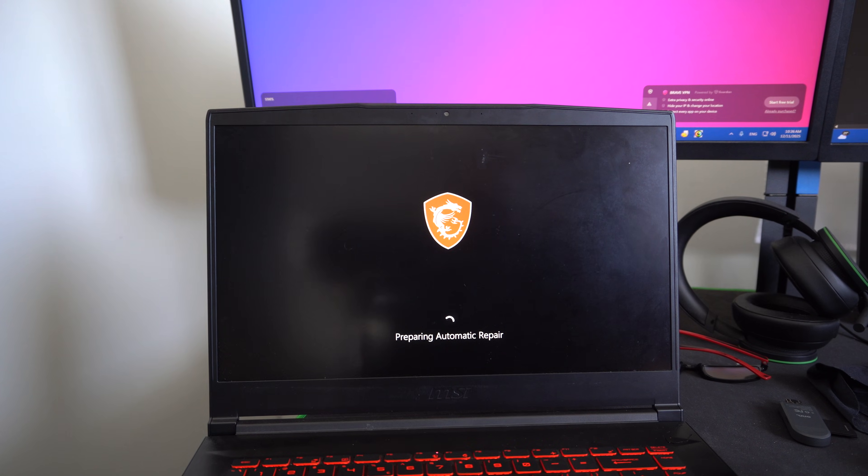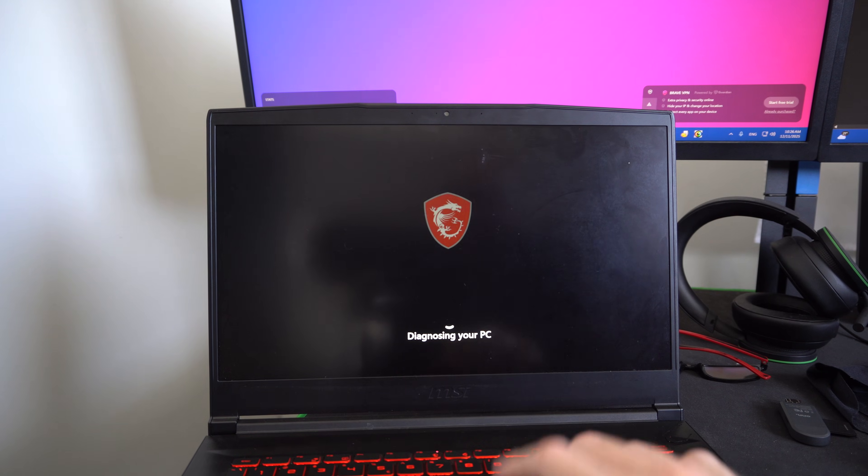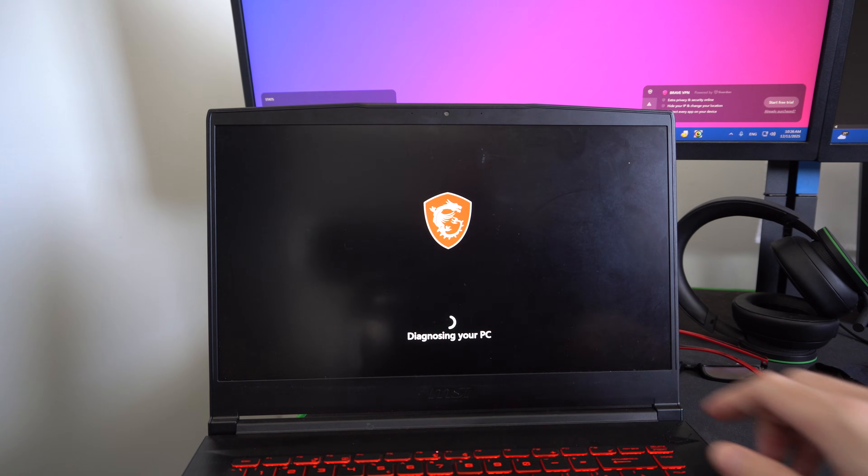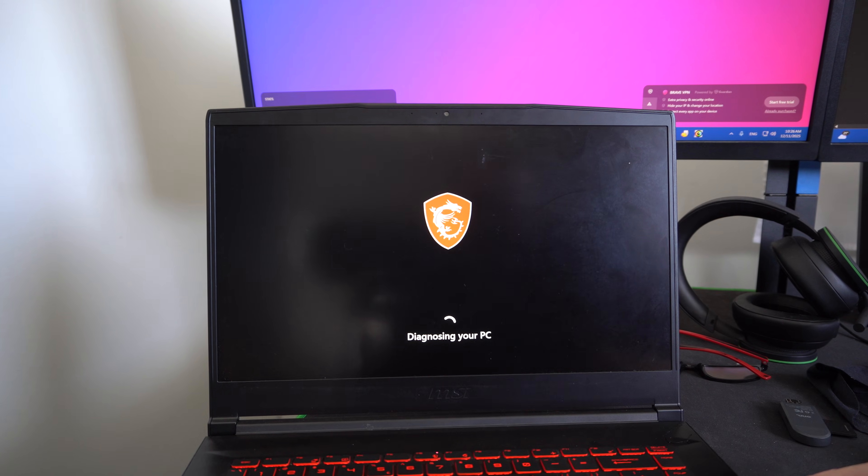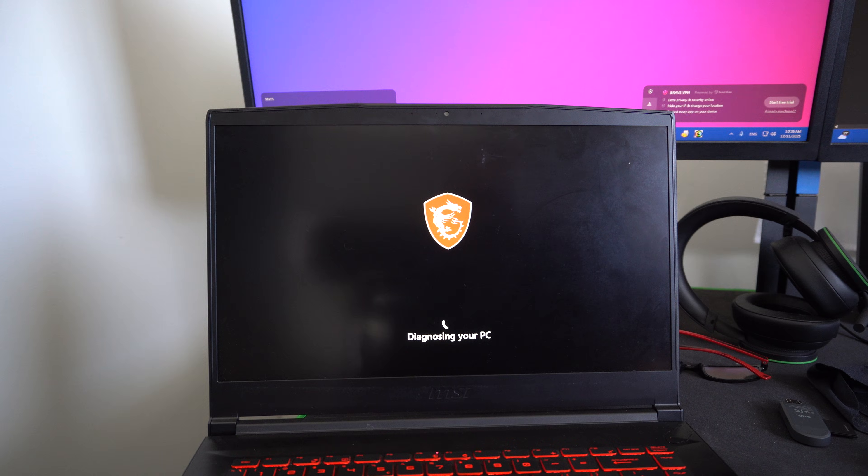Maybe there's an issue with your drive for some reason and it's not starting up. It'll diagnose your computer. If everything is fine, it's just going to start up like normal.